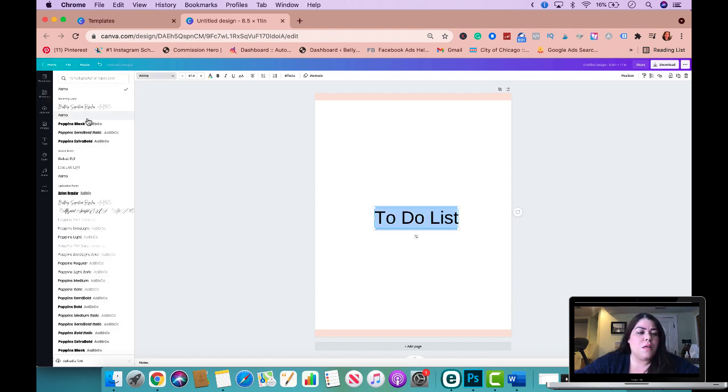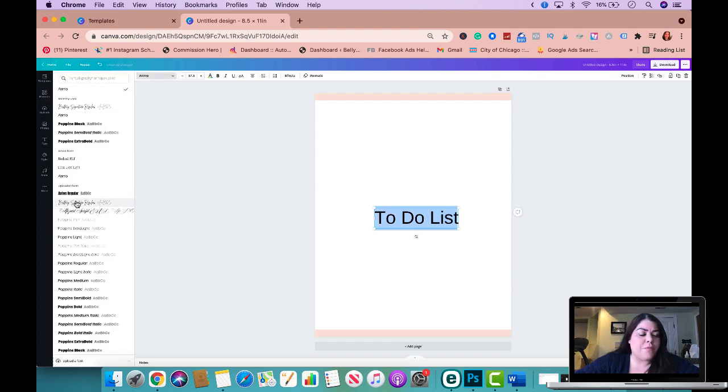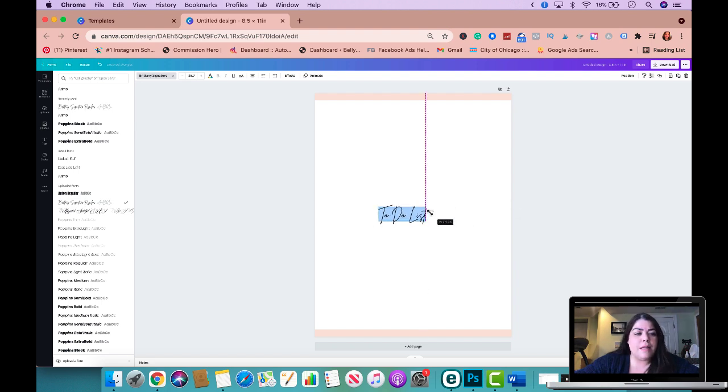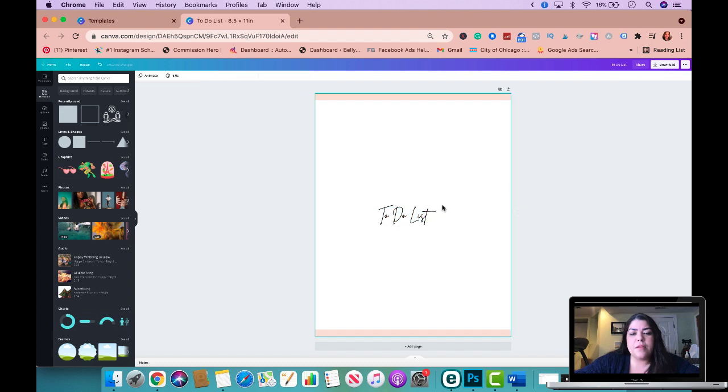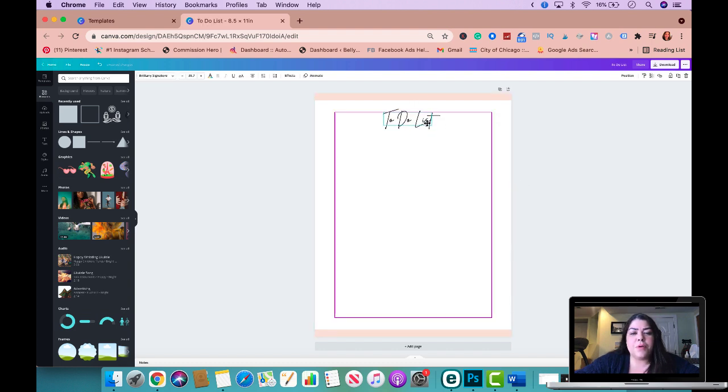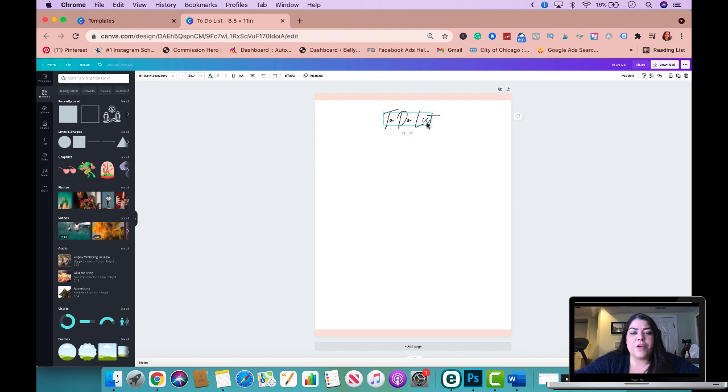And I think I'm going to use that one right there. So I'm going to push this to the top and I'm going to put it right there.